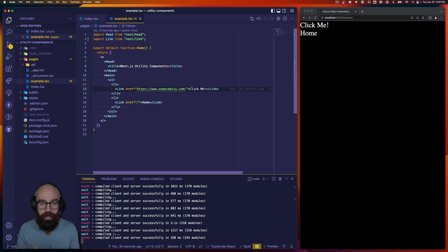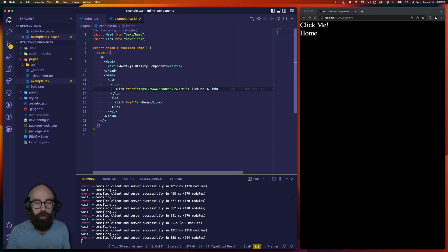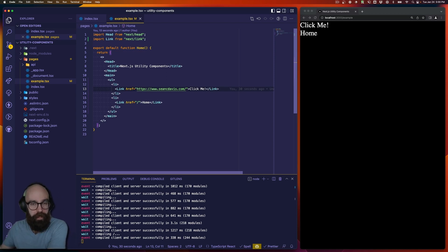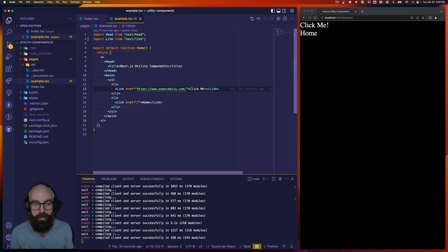So a way to get around that is to add this layer of abstraction where we deliver our own link component, and we will instead then use and inherit the next link component. Let me show you what I mean.